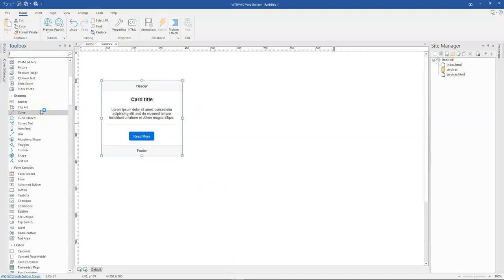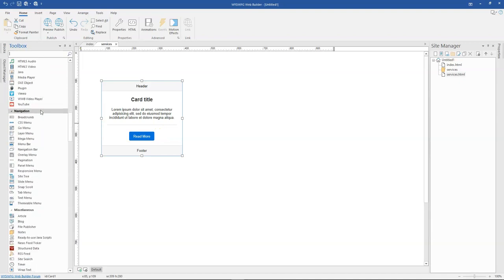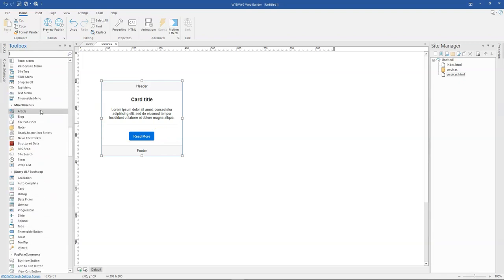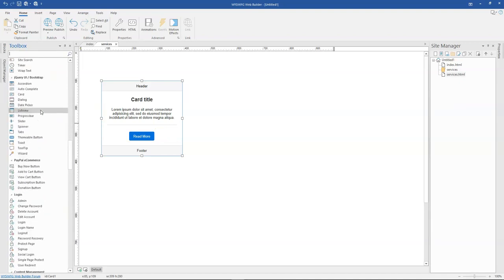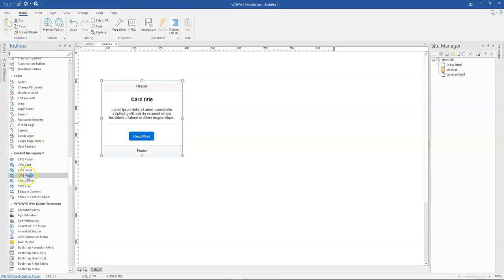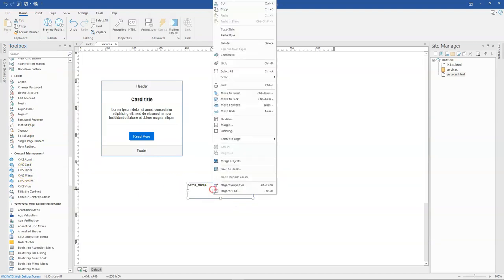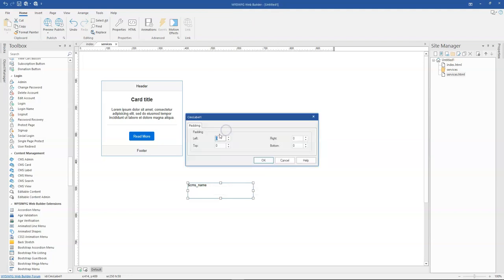Another one is when you come to the CMS set of tools, especially with the label, you can now add padding to it. So when I click on the label, for instance, and right click, I have the chance to add padding as well as margin. So if I come here I can specify the padding amount that I want to have for each side for the CMS label tool.